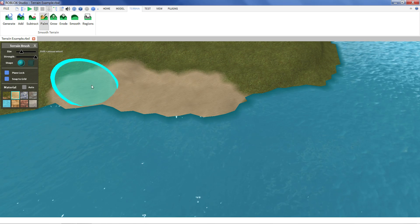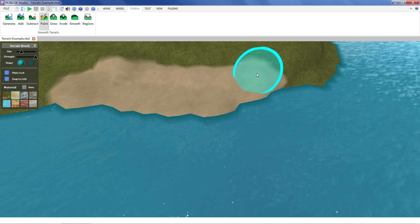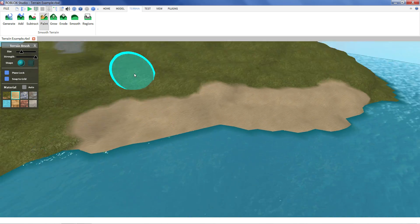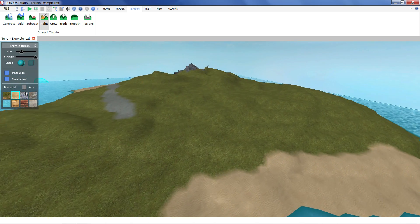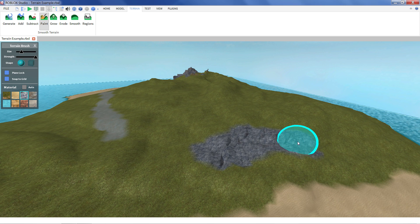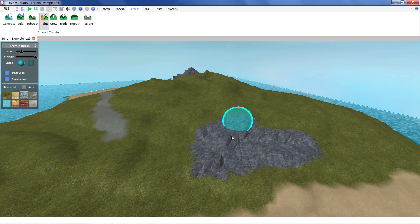And I can just start painting over the existing terrain. Change the material. I can start adding some more rocks up on the hillside.